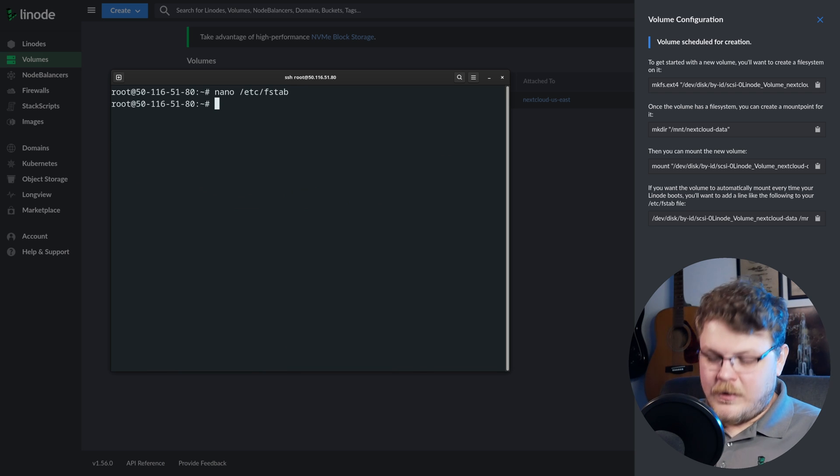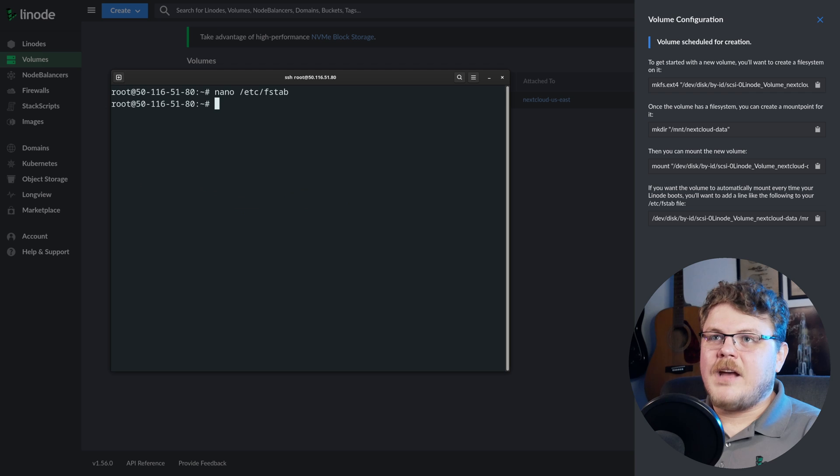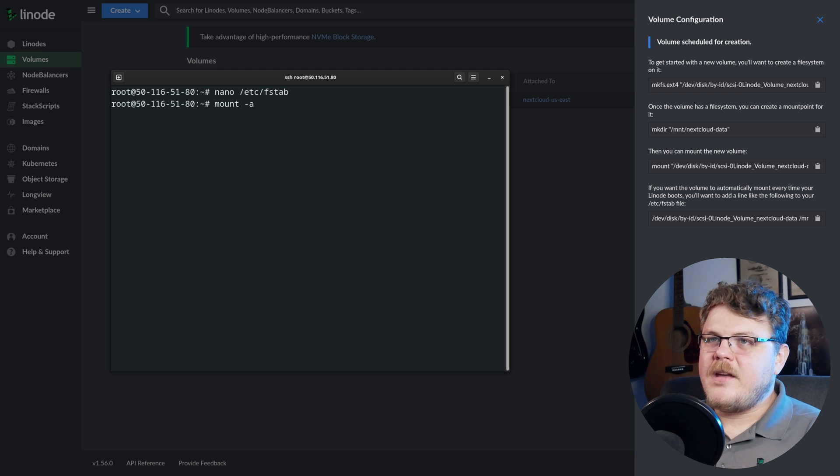So now what we want to do is type mount dash a. So what fs tab stands for is file system table. And that tells the operating system which file systems and partitions to mount at which locations in the file system. So by typing mount dash a, what we're doing is we're basically looking at the fs tab and executing it as if it was like a first boot, essentially. So now we have that location set up. So now what we need to do is go into our next cloud instance and configure it to use that location.